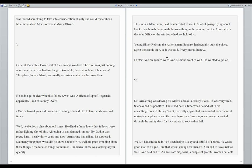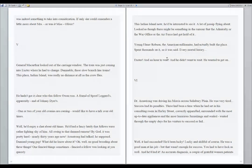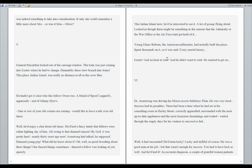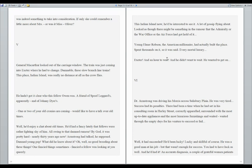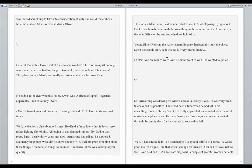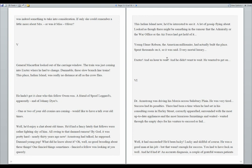General MacArthur looked out of the carriage window. The train was just coming into Exeter, where he had to change. Damnable, these slow branch line trains. This place, Indian Island, was really no distance at all as the crow flies. He hadn't got it clear who this fellow Owen was. A friend of Spoof Lagarde's, apparently, and of Johnny Dyer's. One or two of your old cronies are coming. Would like to have a talk over old times. Well, he'd enjoy a chat about old times. He'd had a fancy lately that fellows were rather lighting shy of him. All owing to that damn rumor. By God, it was pretty hard nearly thirty years ago now. Armstrong had talked, he supposed. Damned young pup. What did he know about it? Oh well, no good brooding about these things. One fancied things sometimes. Fancy the fellow was looking at you queerly.